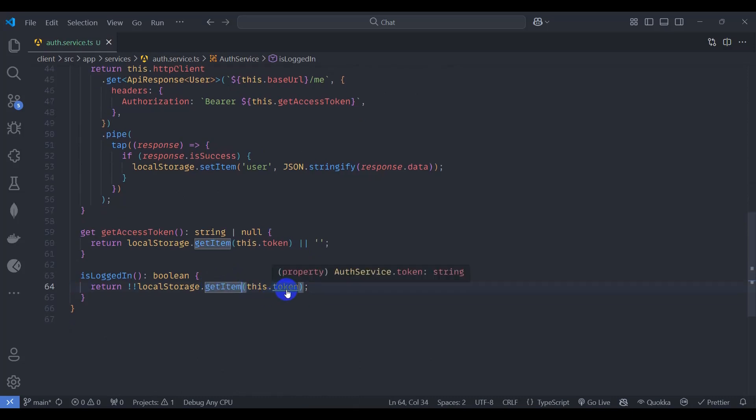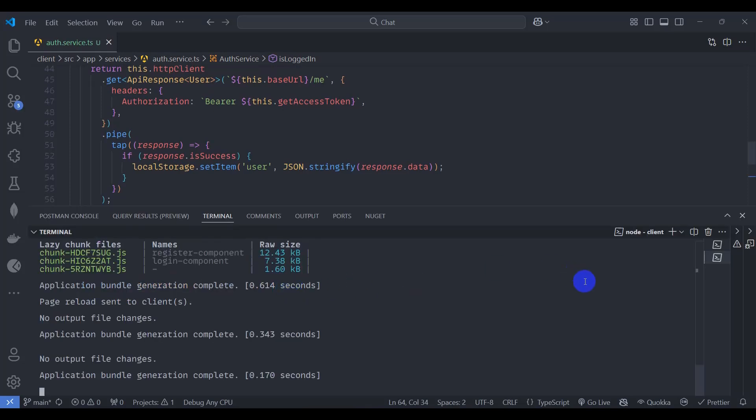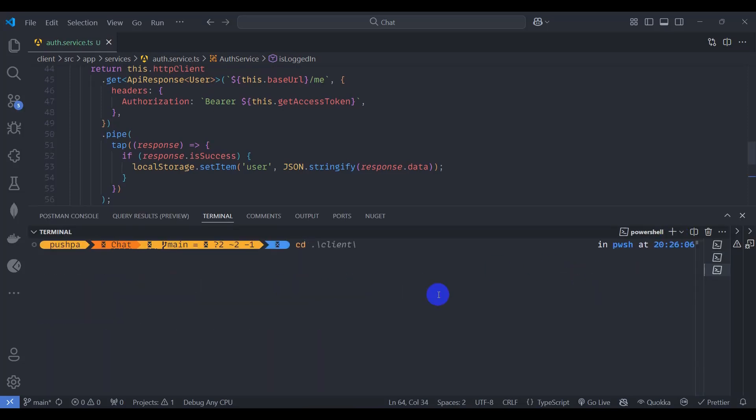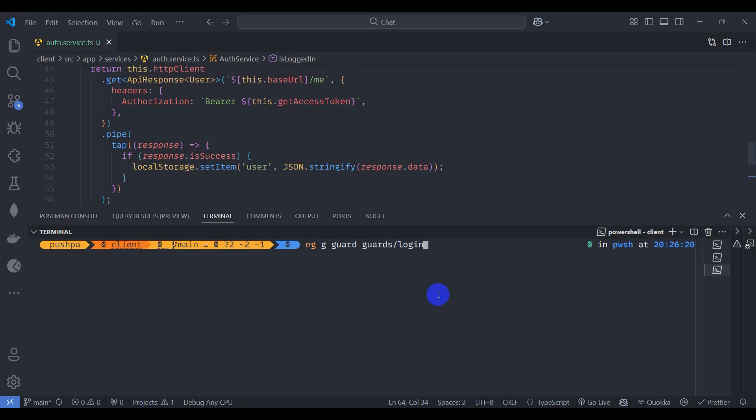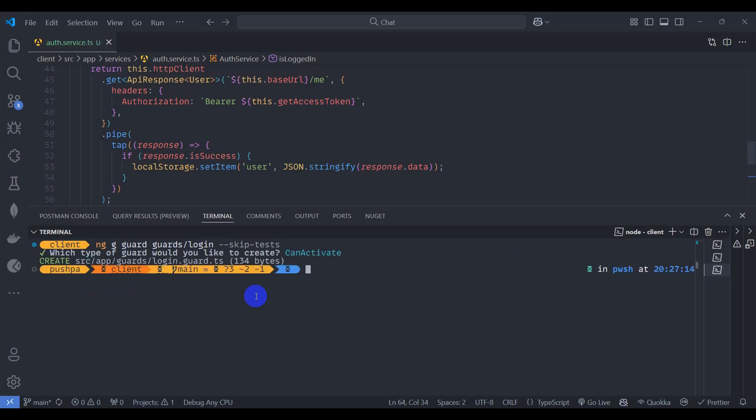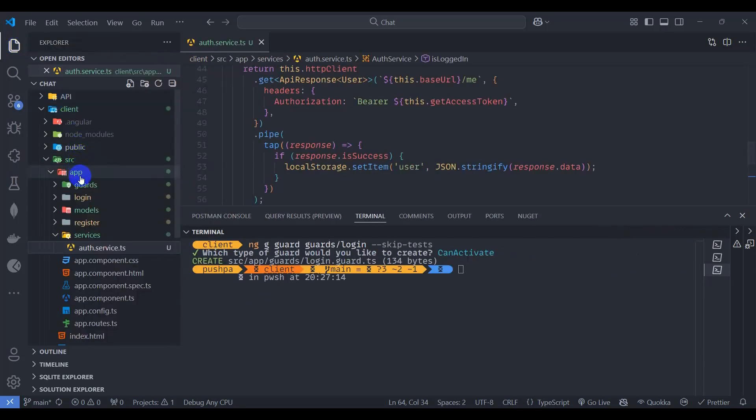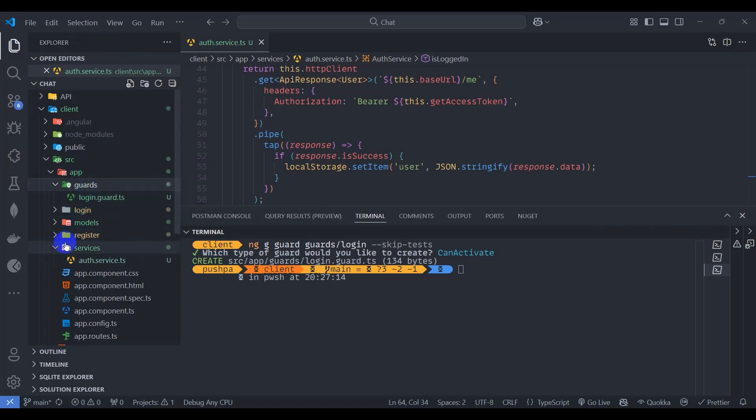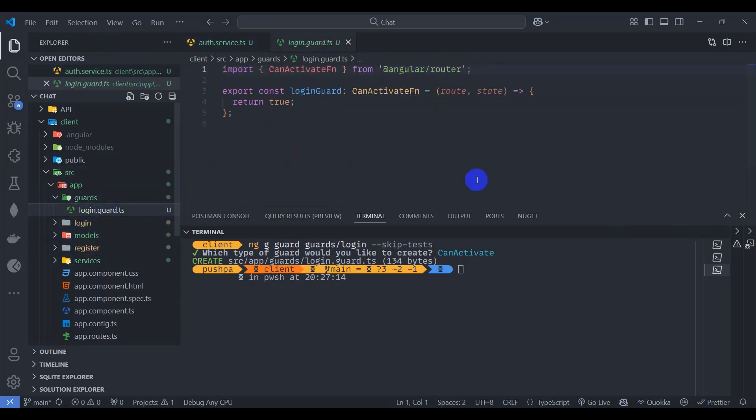Let's create guard. Go to terminal, control J, and let's click this plus icon. Go to client and let's generate guard. NG generate guard inside guards, let's say login guard and skip test. Enter. Let's select can activate, so let's press space and enter. Our login guard is created inside guards. Here we can see login guard.